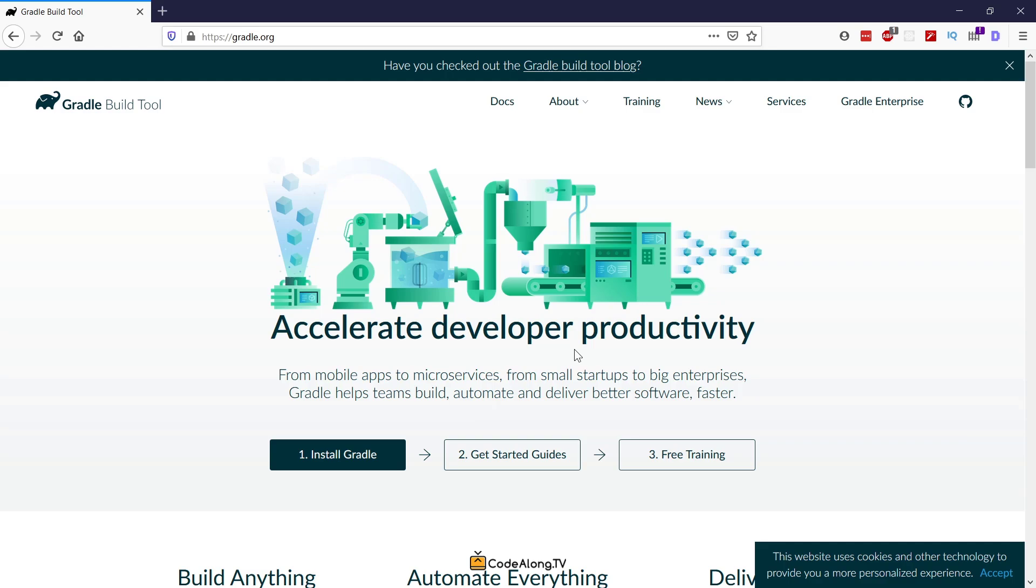In this video, you'll learn how to build your project, how to package an executable jar for your Spring Boot application, and even how to bundle a Docker image from it. But let's first talk about what Gradle itself actually is.